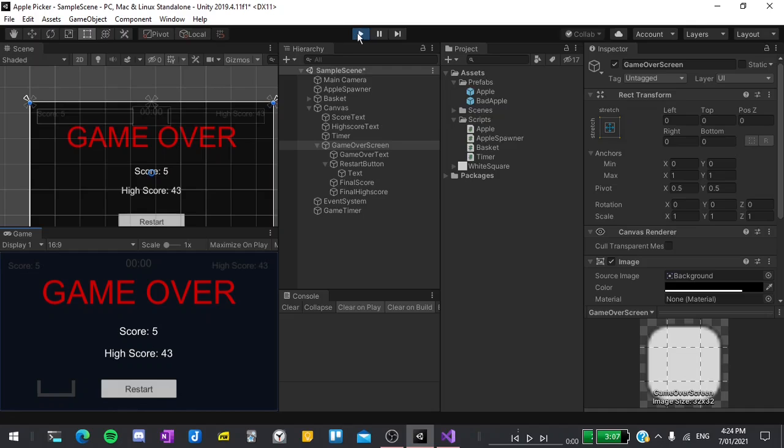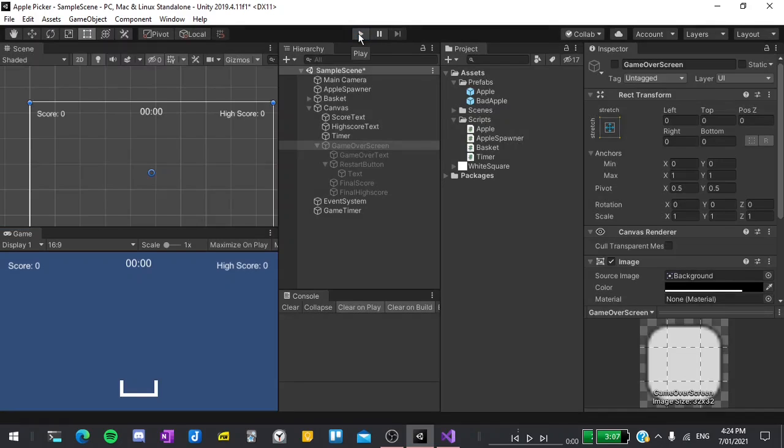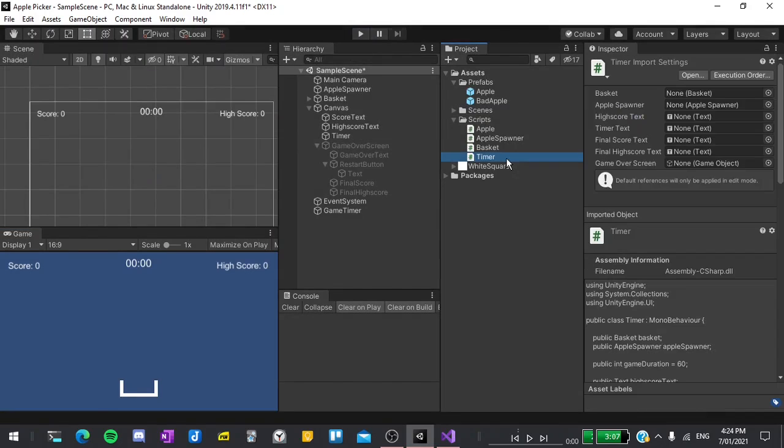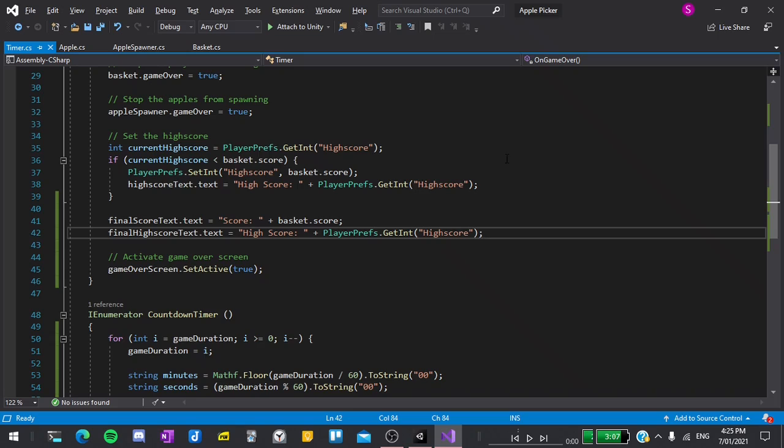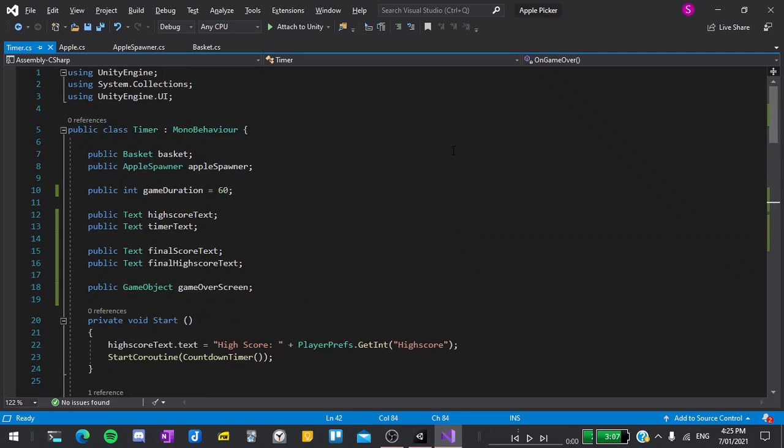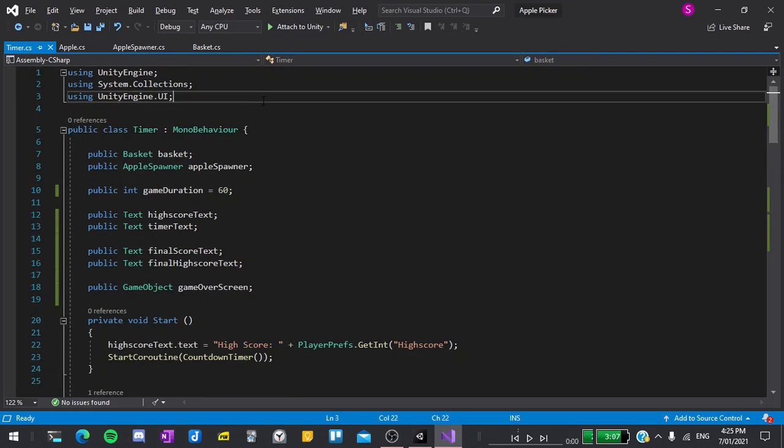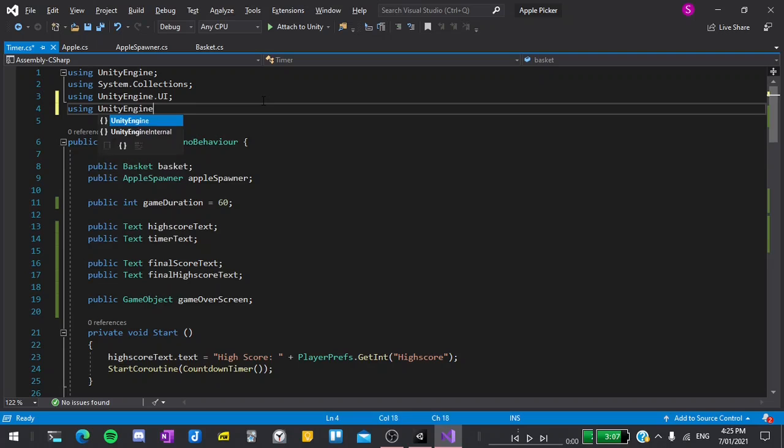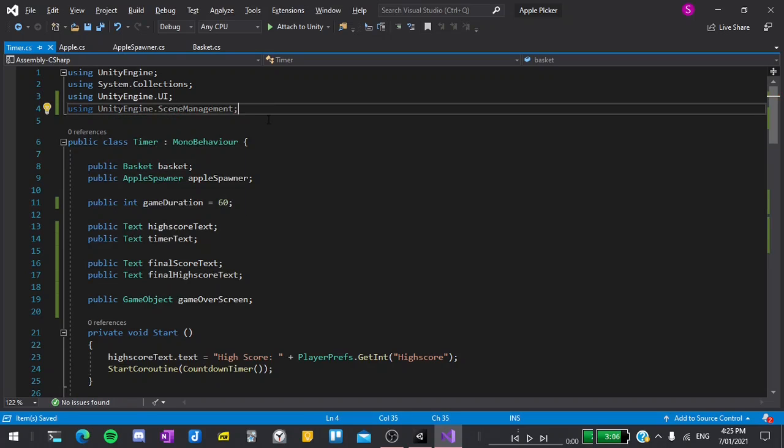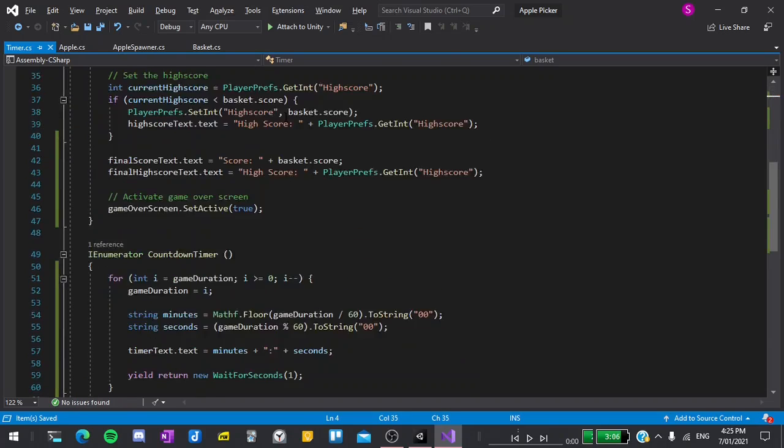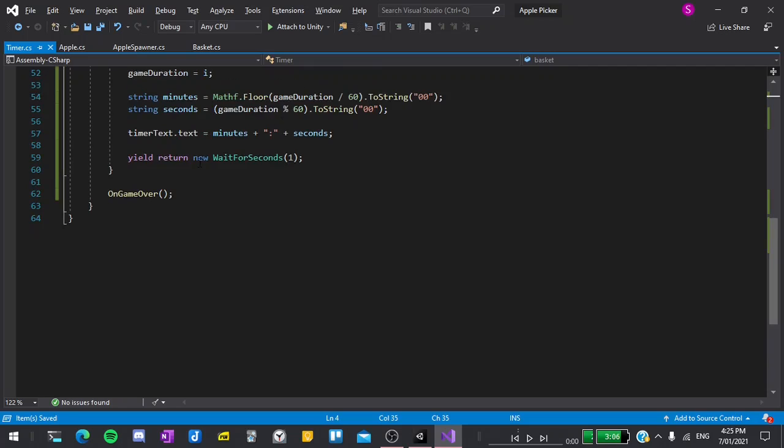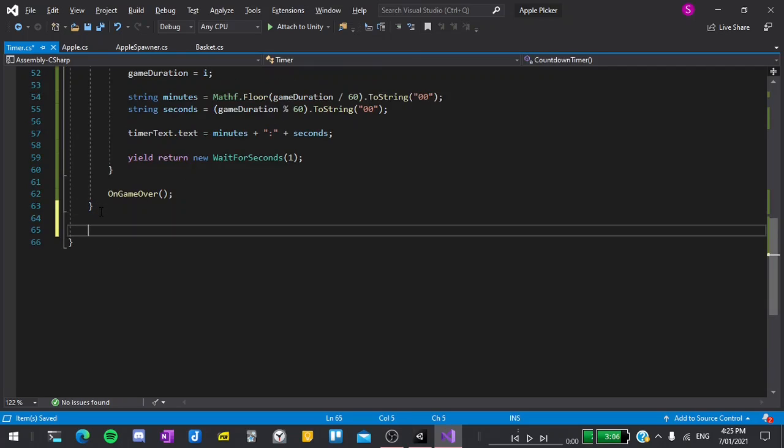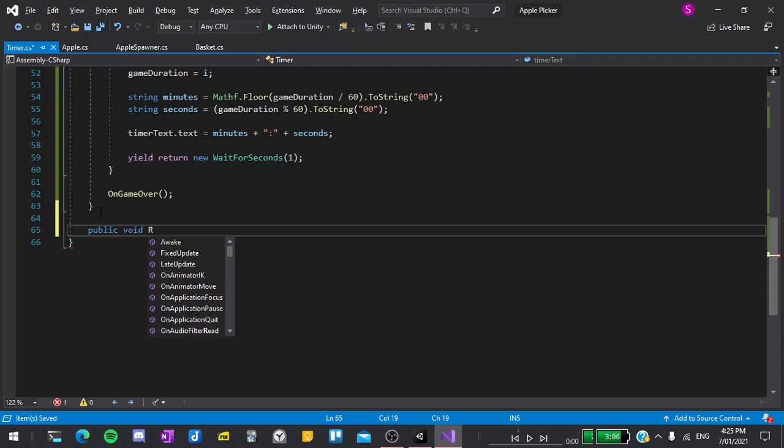So I'll exit play mode and then re-enter our game timer script. To do this we will have to be using UnityEngine.SceneManagement and then at the very bottom I'll create a new function. This will have to be public so it can be accessed by the button. It will return no value so it will be void and I'll call it restart.